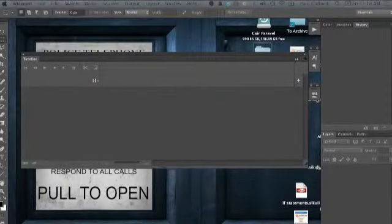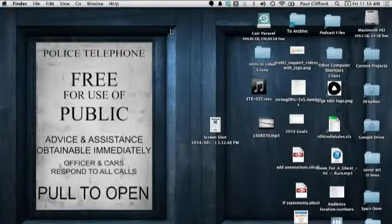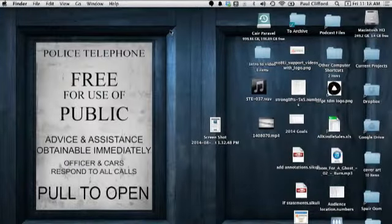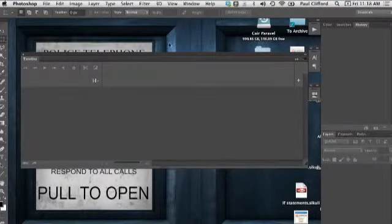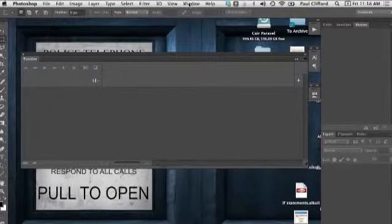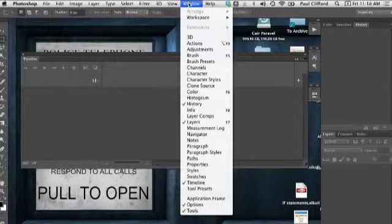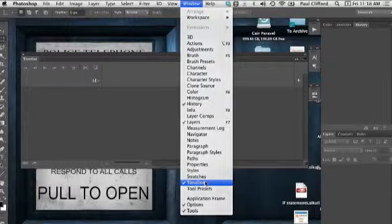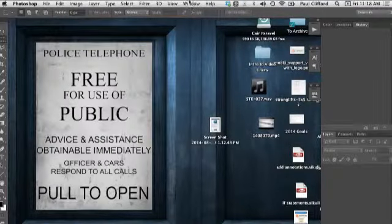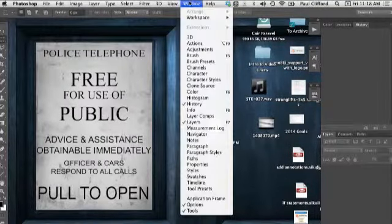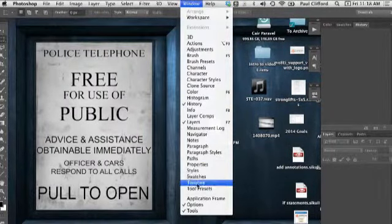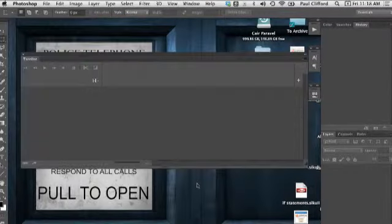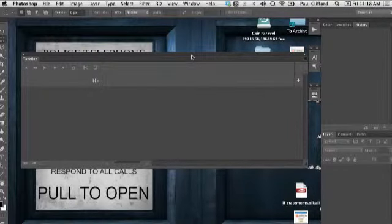So, in order to get this to show up, what you're going to want to do is, well, first I'm going to want to do that. Okay, then what I did was I basically, here let me undo it so that I can show you how to do it. Go to Window, and then Timeline, and then that should show up.